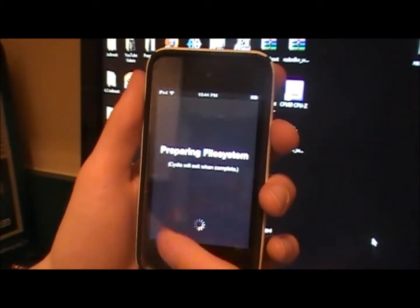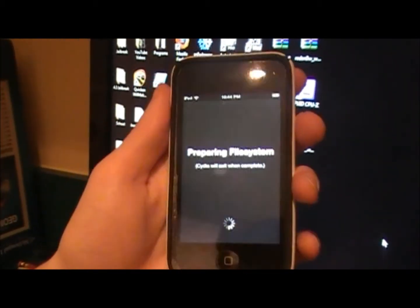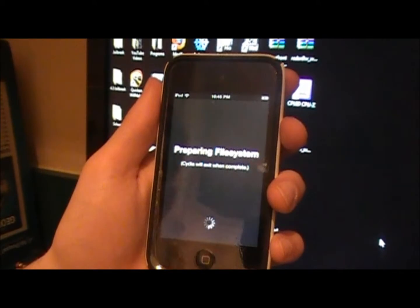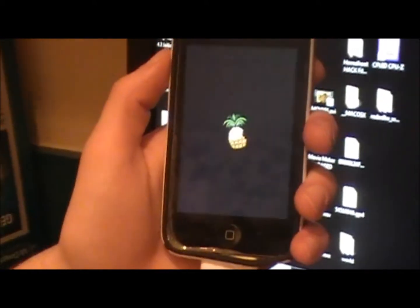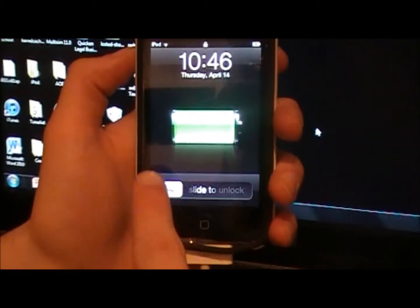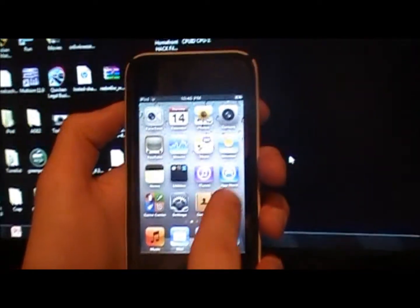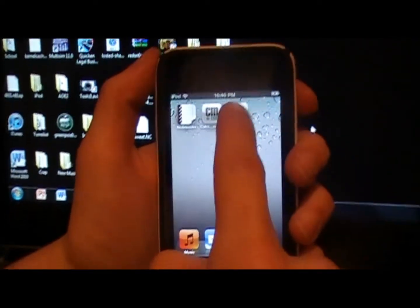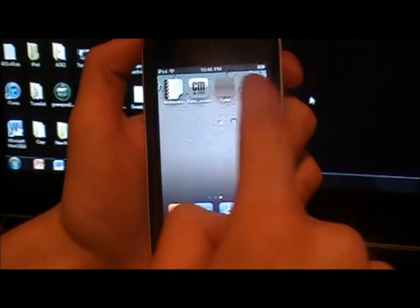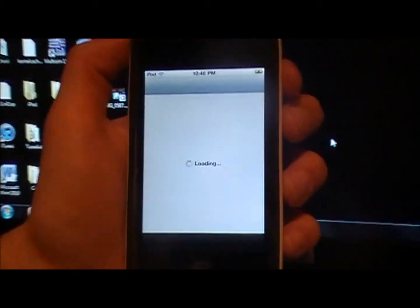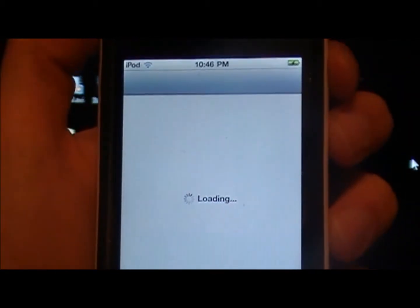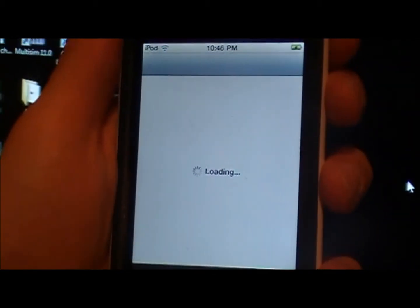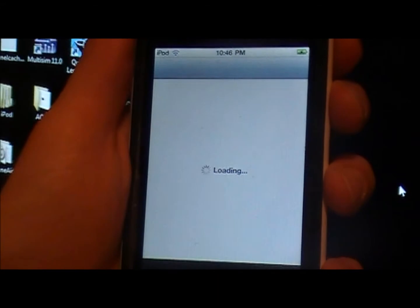So after this completes, I'll show you after that. So then after it completes the file system through Cydia, it will restart your iPod just like that, or your iDevice, and you're going to click on Cydia again.